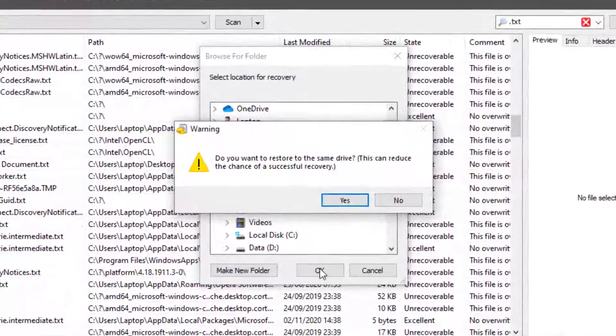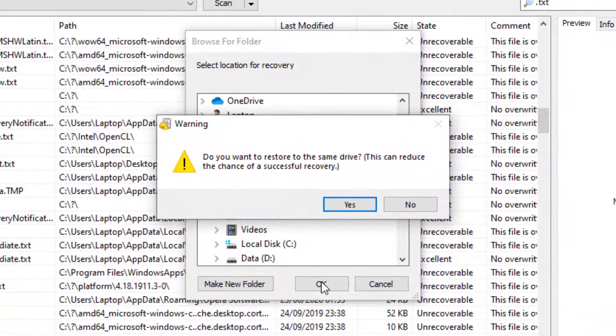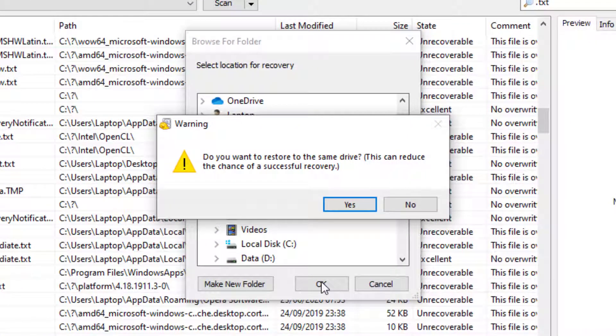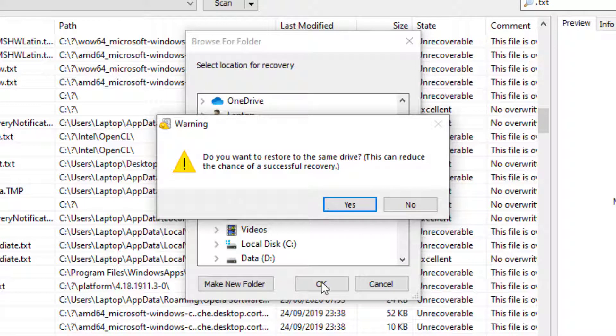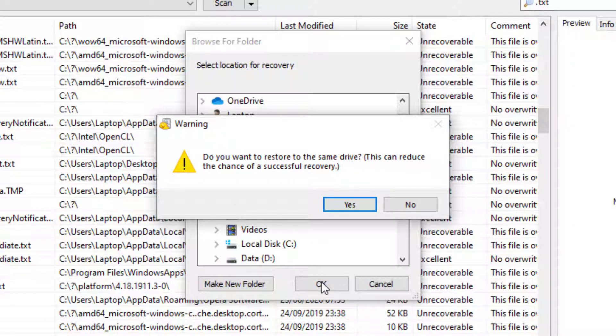It will give you a warning asking if you want to restore to the same drive. It will ask you this as it doesn't know if you have issues with your hard drive or if the drive is on its way out. I've checked my hard drive and it's in good condition so I'll go ahead and recover to the desktop.